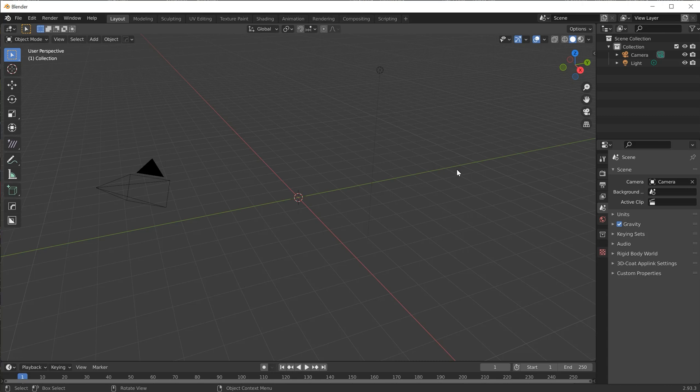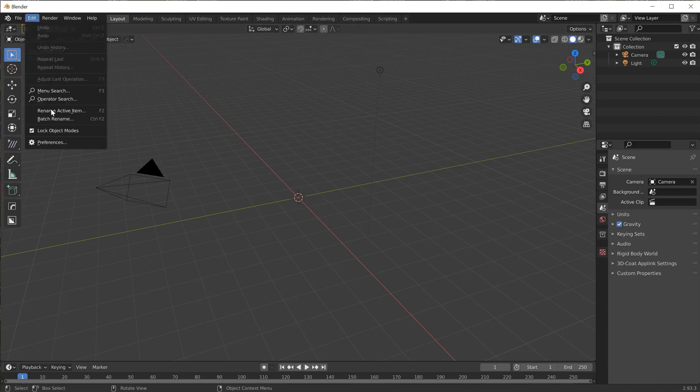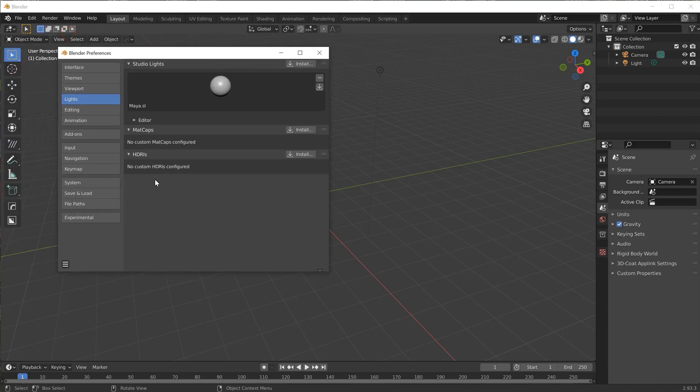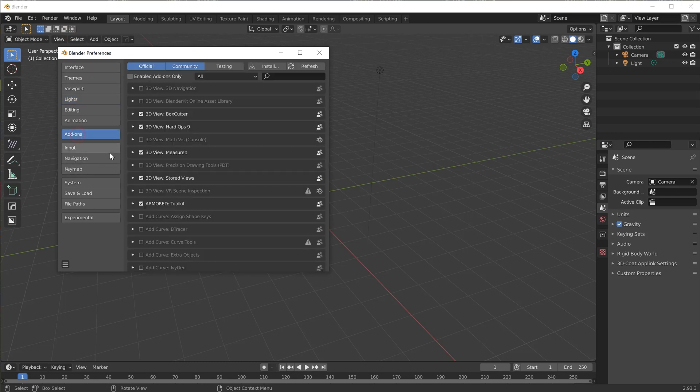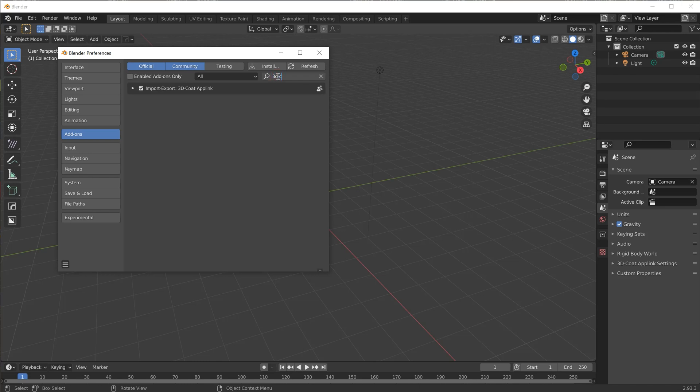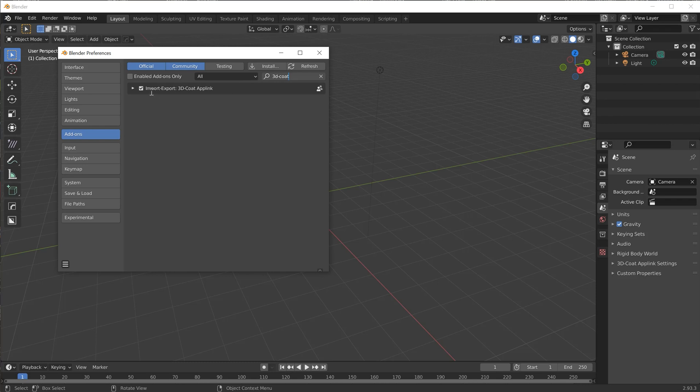Inside of Blender here you need to obviously go and set up the preferences and enable the add-on for this. If you just type in 3D-Coat it will come up and mine is enabled there. Whenever you install a new copy of Blender you will get this app link automatically. It's not something you have to download.